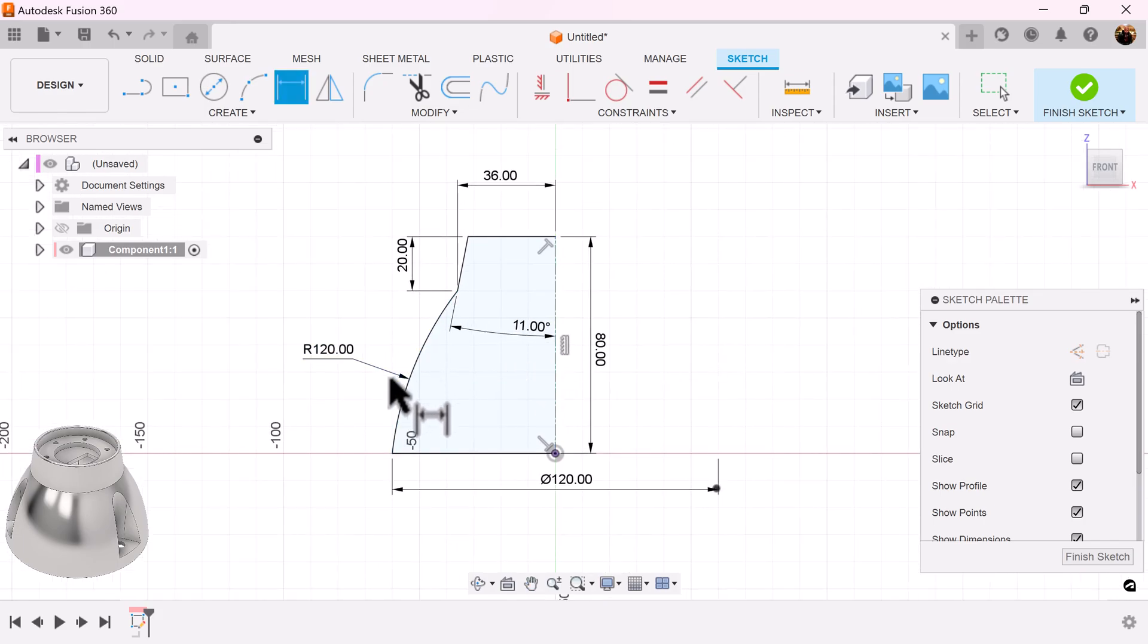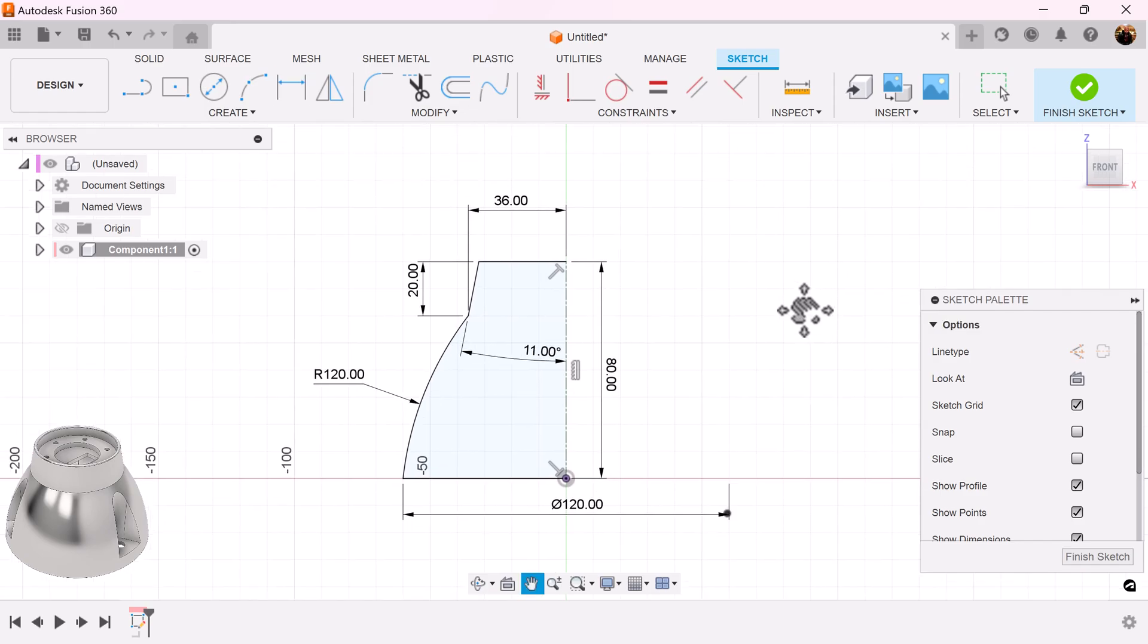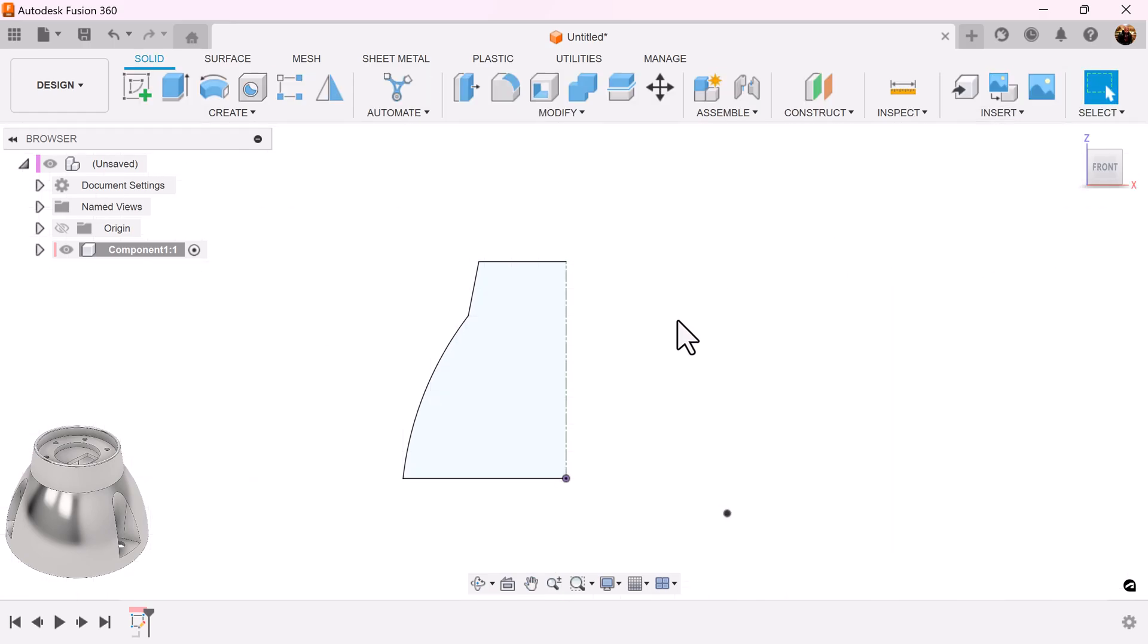I actually could have went ahead and kept this and just removed the tangent constraint and that would have solved the problem. But there's nothing wrong with going back just to check and make sure that everything's set. Finish the sketch.